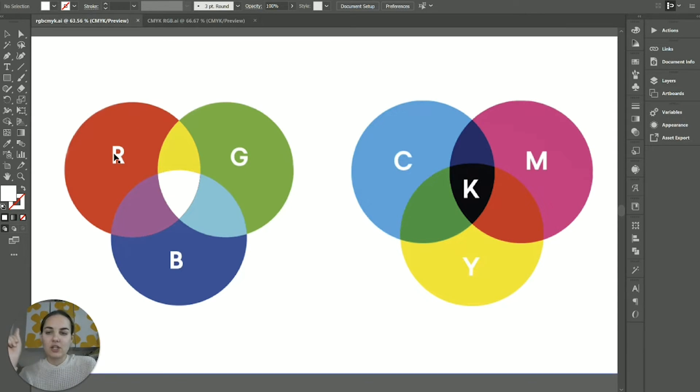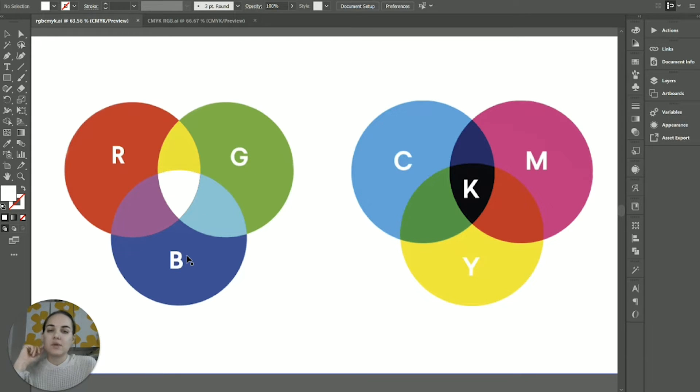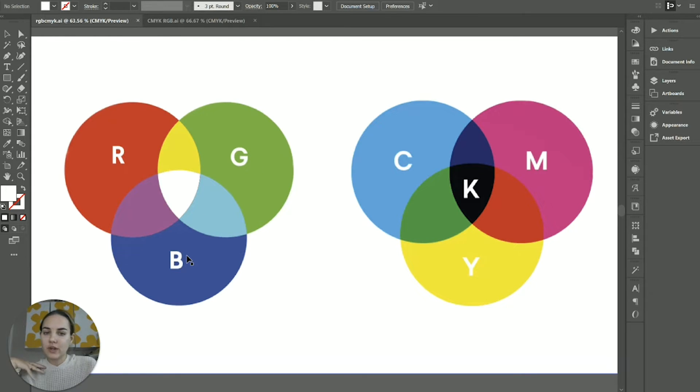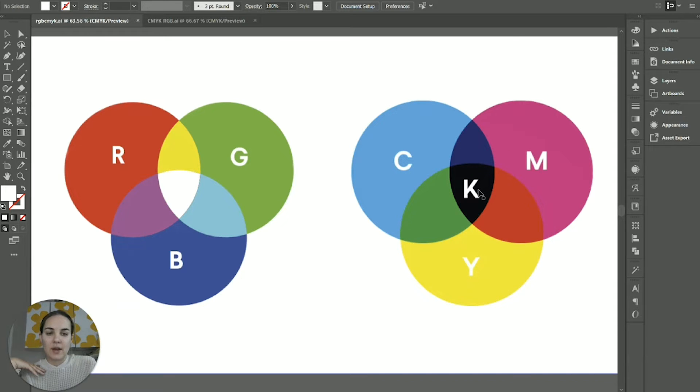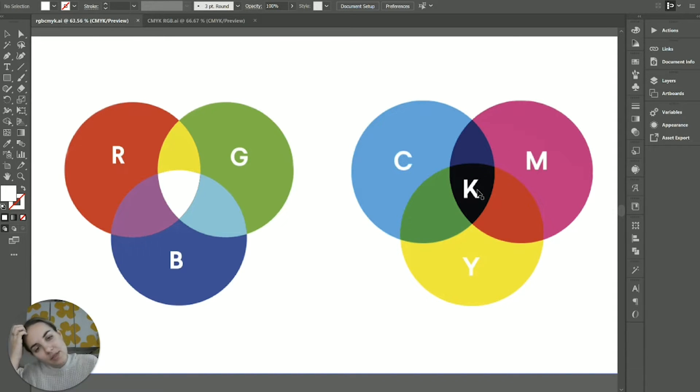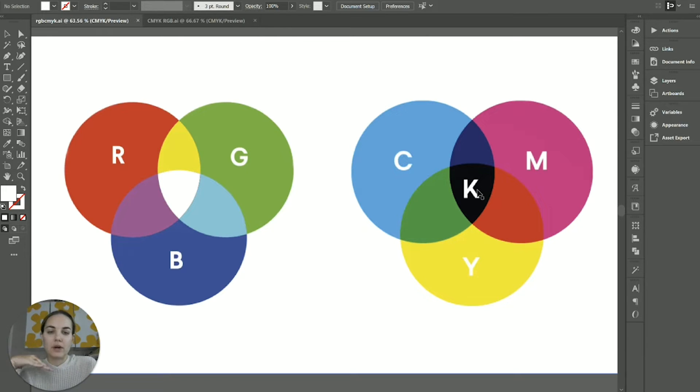So the main thing is that RGB, which stands for red, green, blue, is going to be used for things that are on a screen. And CMYK, which stands for cyan, magenta, yellow, and K is key or black. Those are for anything that's going to be printed.